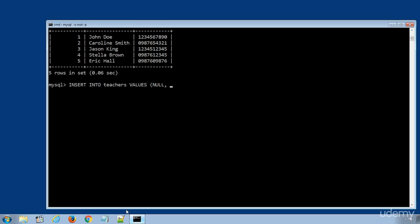NULL comma, teacher name 'Peter Brown', 'Peter Brown' comma, and the phone number. Complete the bracket and use semicolon to terminate the SQL statement.